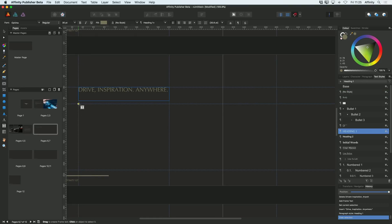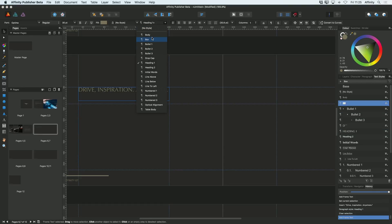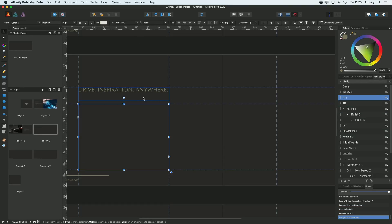So now let's add another text frame. I'll add one here in the same position before. This is now going to be body copy so I'm going to choose body copy for my text styles.